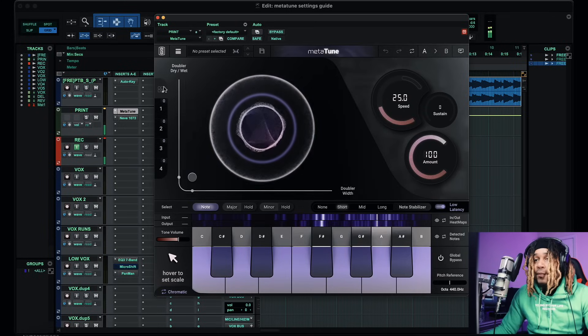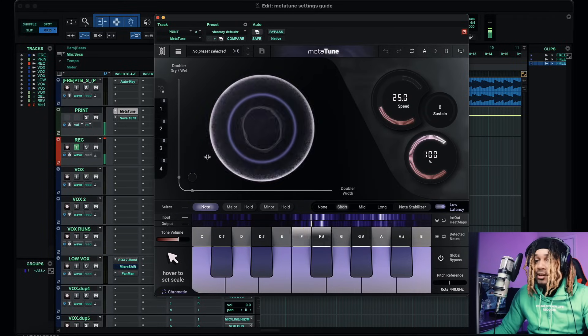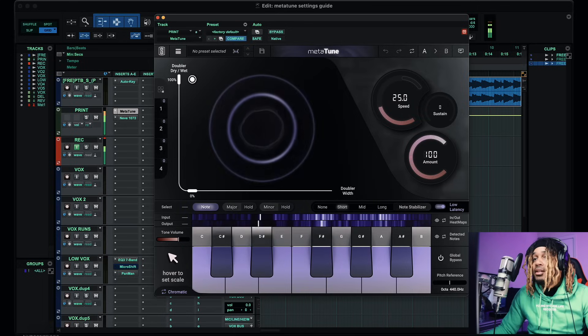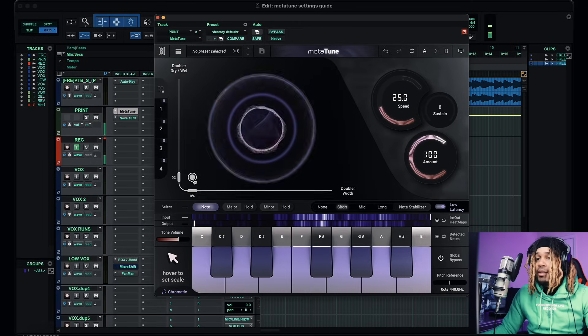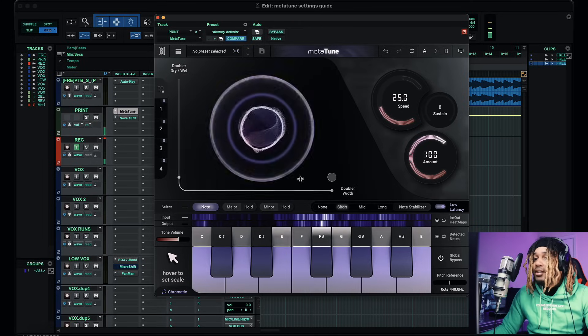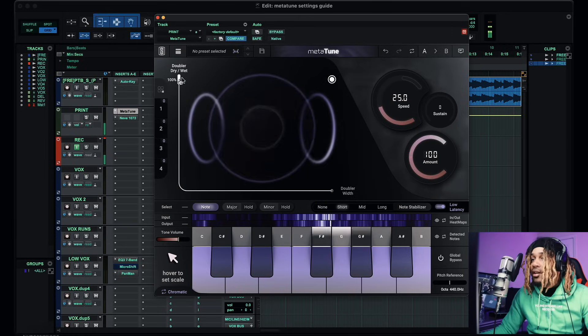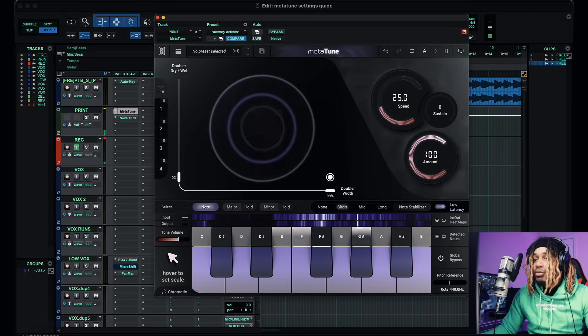I got a Meta Tune settings guide for you. If you just got it or have been using it for a minute and still struggling, I'm going to show you how to use Meta Tune. First thing to notice is we got this spear in the middle. We got 'Doubler Dry Width' and 'Doubler Width' here. So if we do this, you hear how it changes the signal — bring it down and it does that. Slide it over and you can hear the doubler width change.